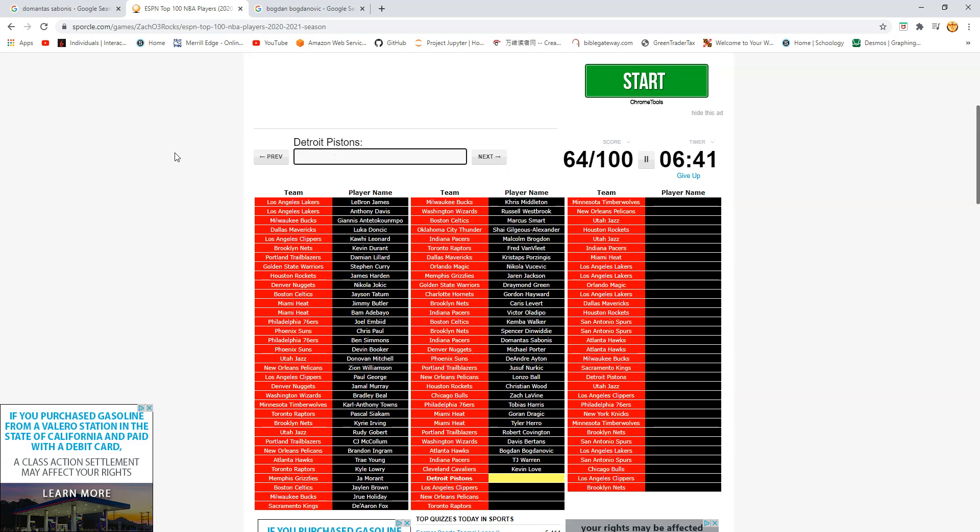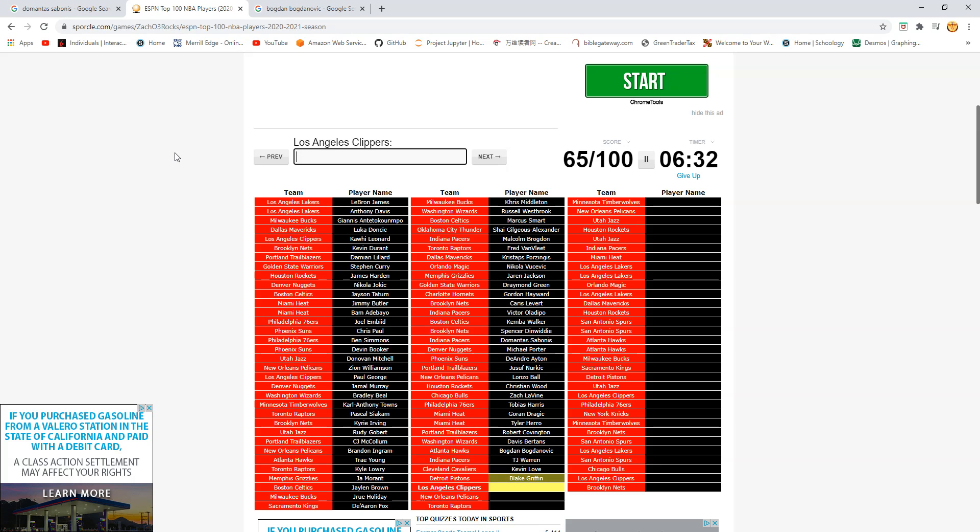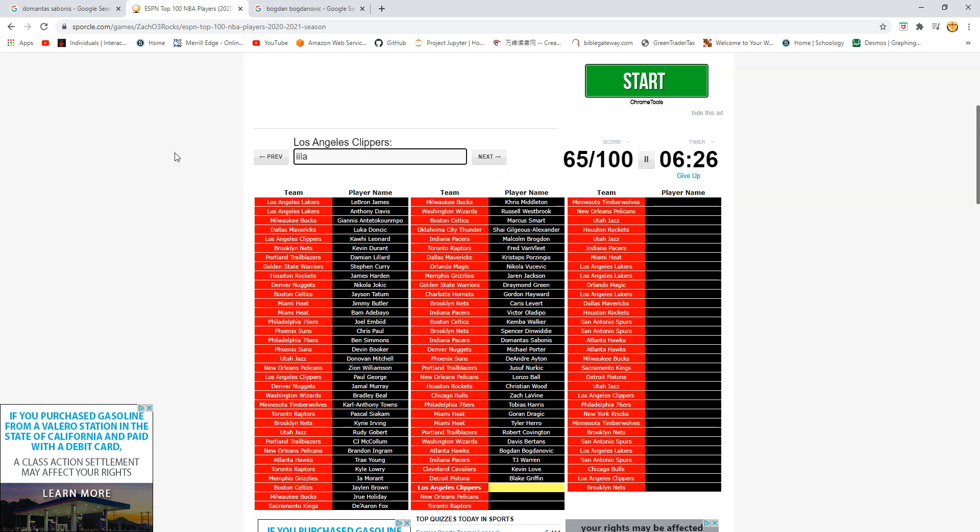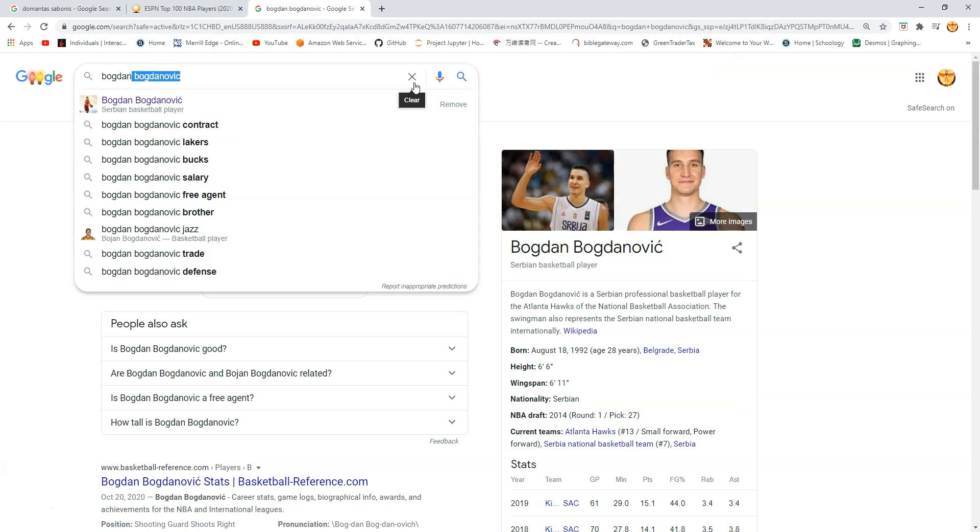Pistons. Is this Derrick Rose? No. Is this Blake Griffin? Yeah. Okay. Clippers. Lou Williams. Serge Ibaka. Oh man. These are so hard to spell. But. I'm not. Six minutes left. I think I can do pretty well. Okay. It is Serge.